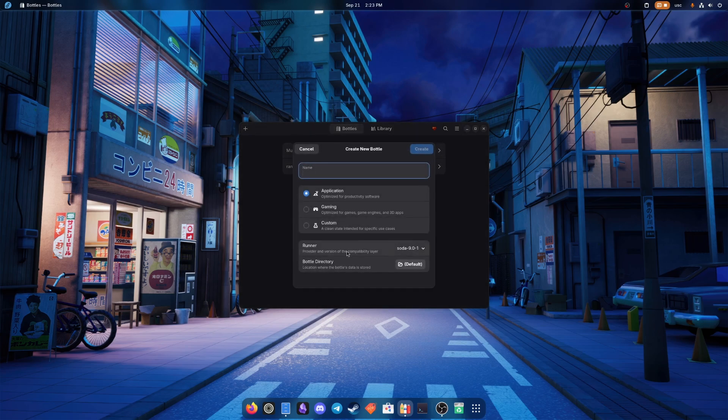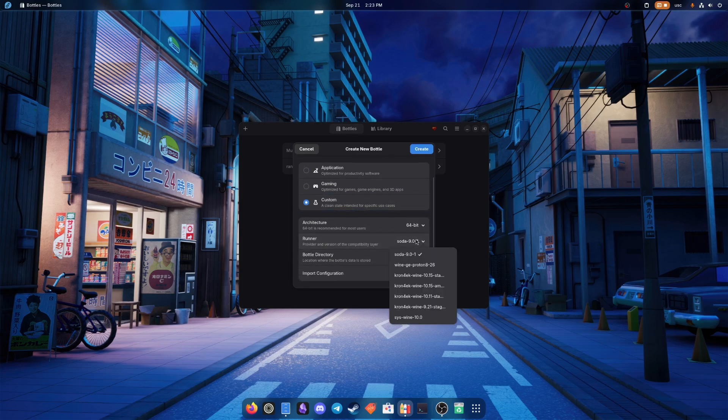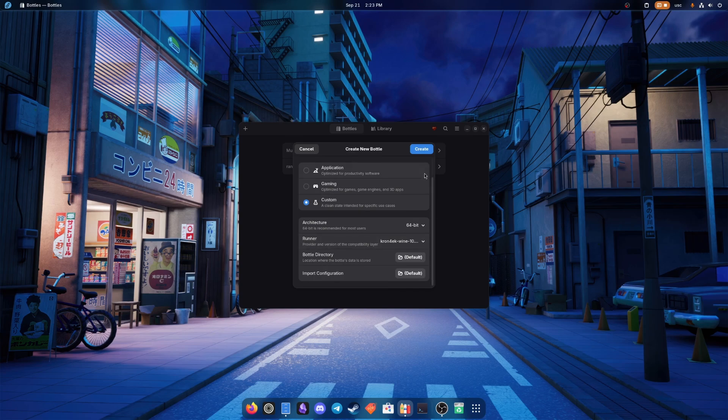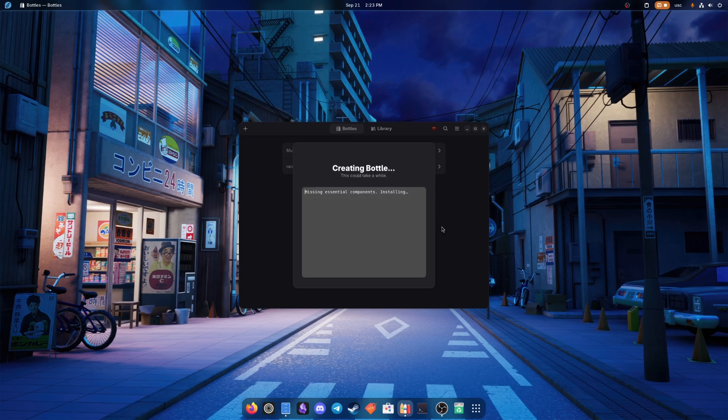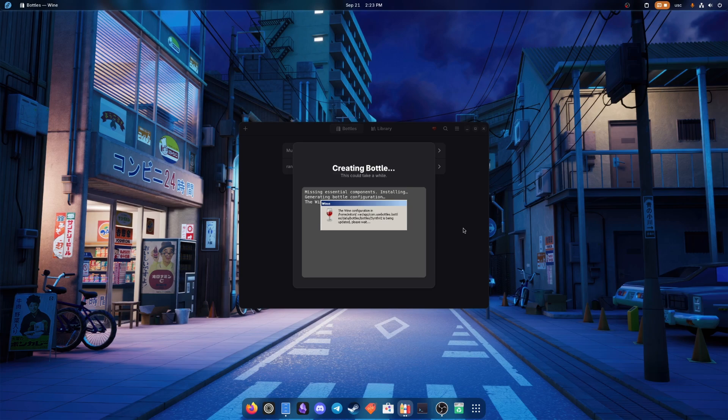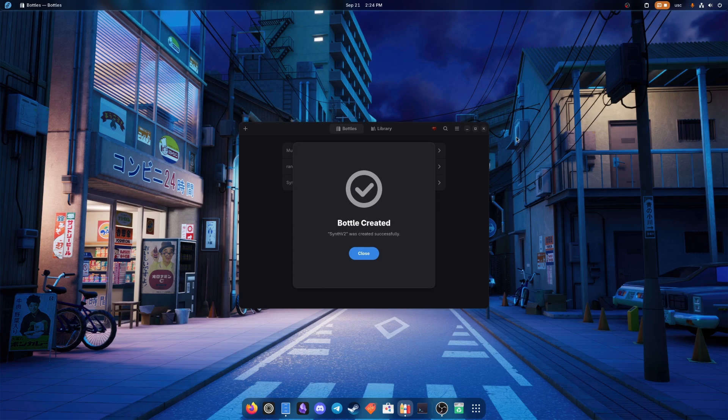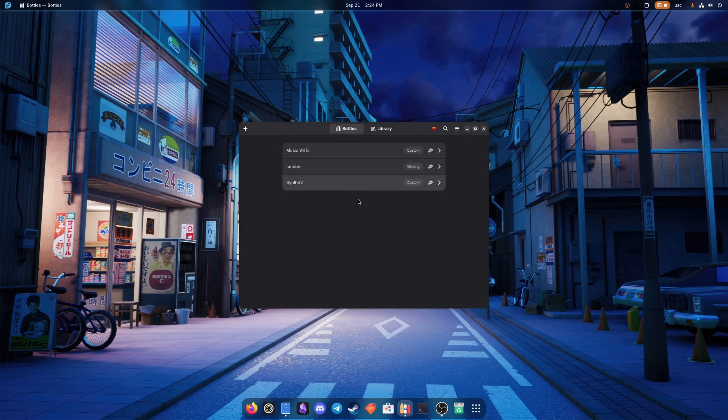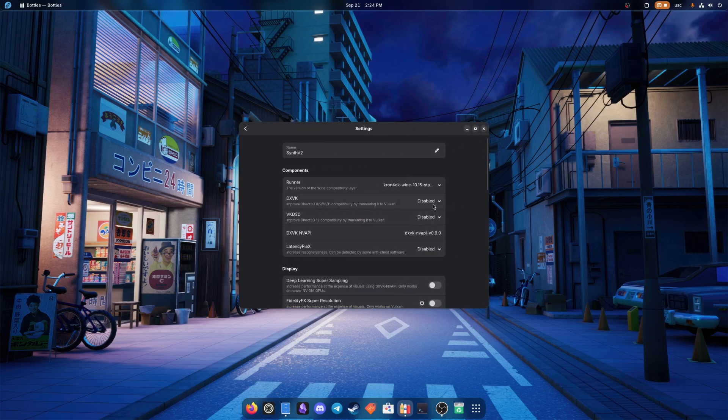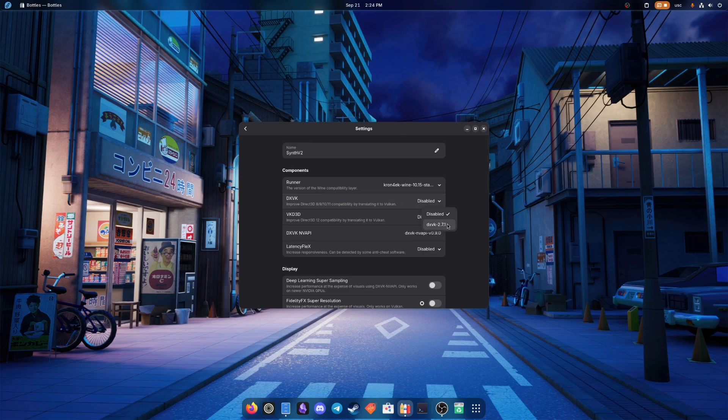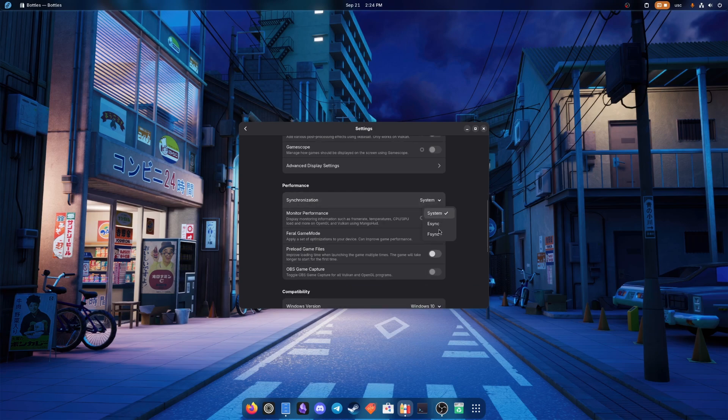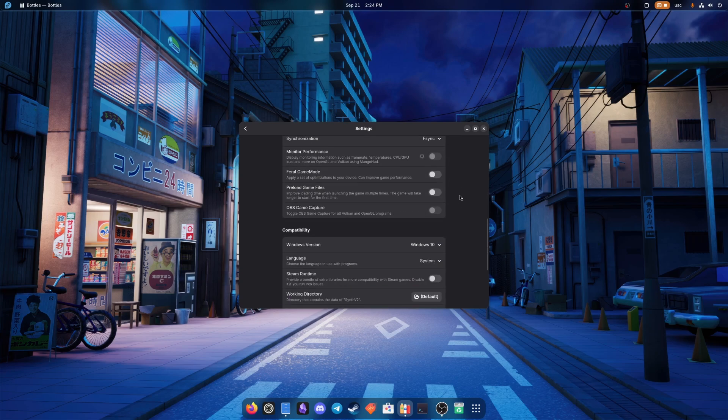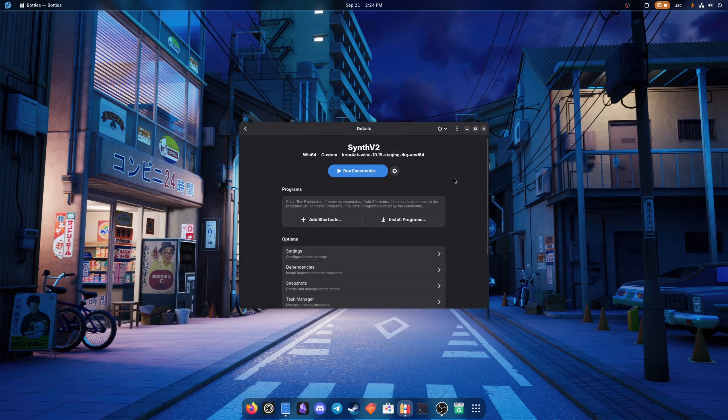Let's create a new synthv2 bottle in custom and grab one of them CronCheck Wines staging TKG. Wait for the bottle to be created. Now that the bottle has been created, let's go over its settings. First of all, you're going to definitely want to enable DXVK, and you're going to want to have synchronization set to Fsync.